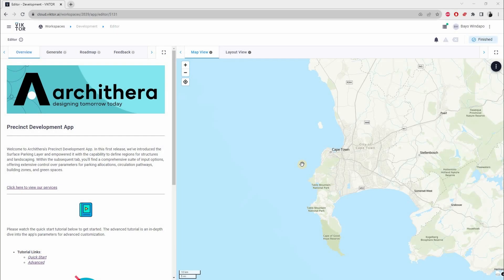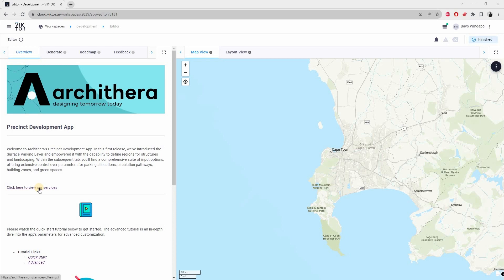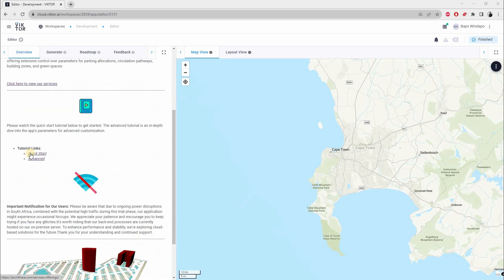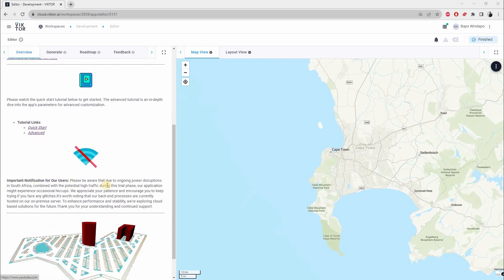First, let's go through the interface of the app. Over here we have a description - just read through it. If you click on this link, it will take you to our website where you can see our other services. Over here we have a link to the quick start tutorial, which is this tutorial, and the advanced tutorial. And just a note here about the fact that South Africa is going through some power cuts at the moment.